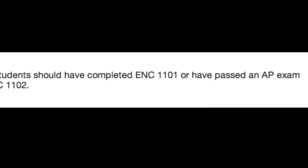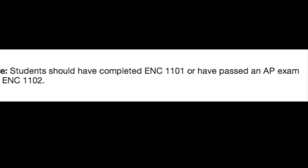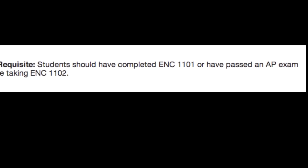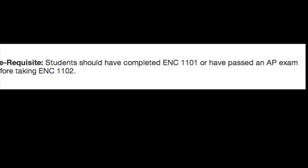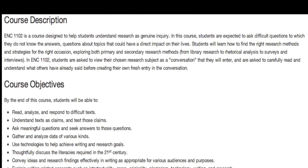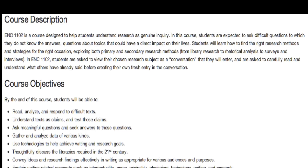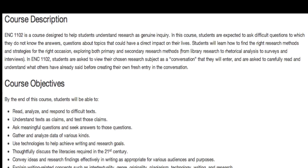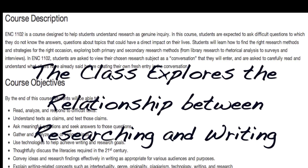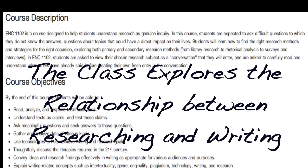Also, make sure you've taken 1101 or you've received AP credit for 1101 before continuing with this course. You'll see the course description — basically this class examines the relationship between research and writing.